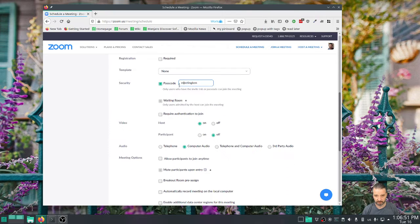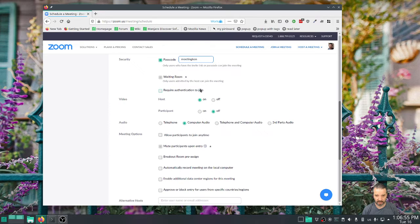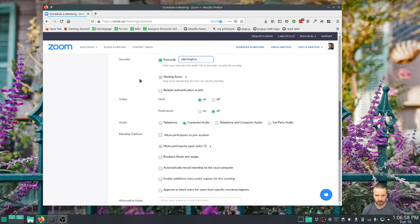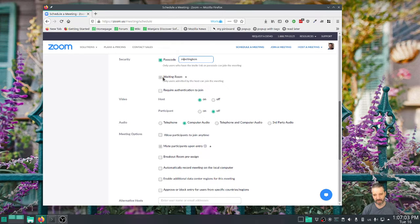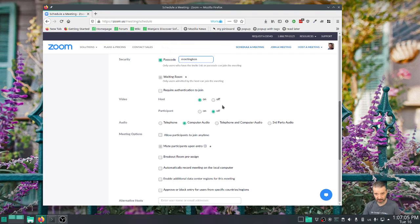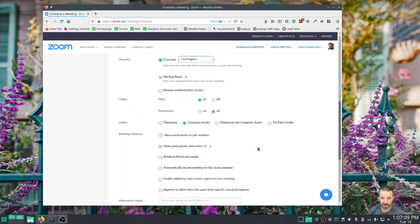I made the password 'meeting with Ken' for this one. And then waiting room - we actually have this selected by default and we can't change that at my institution. And I think it's a good thing. They get thrown into the meeting waiting room until the host lets them in.